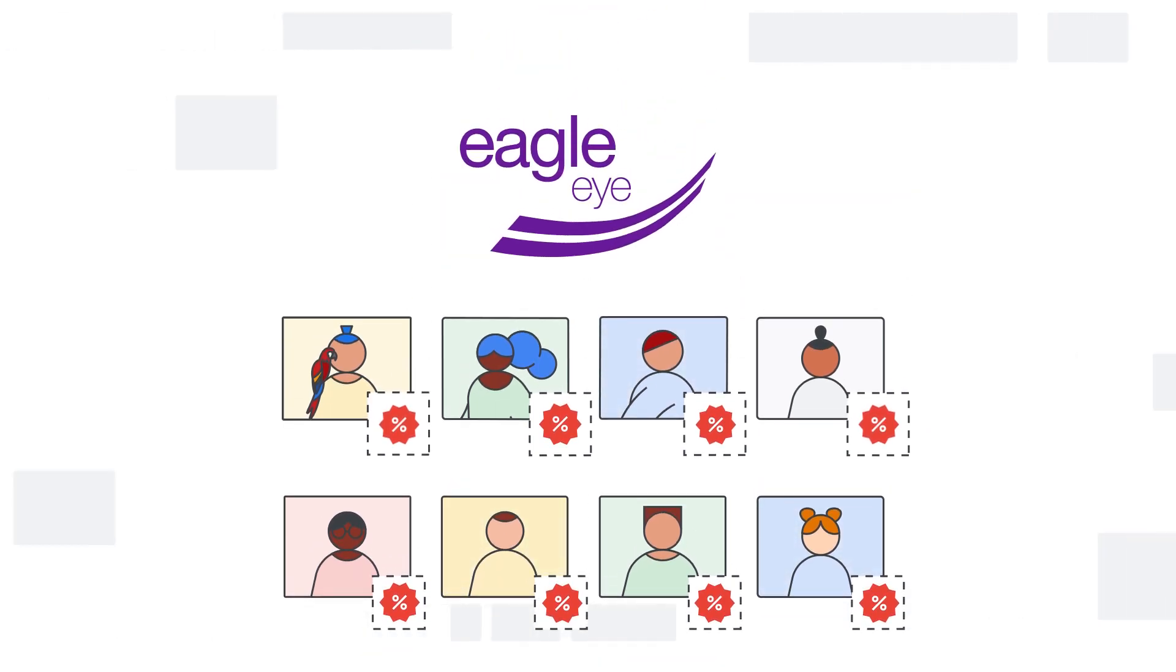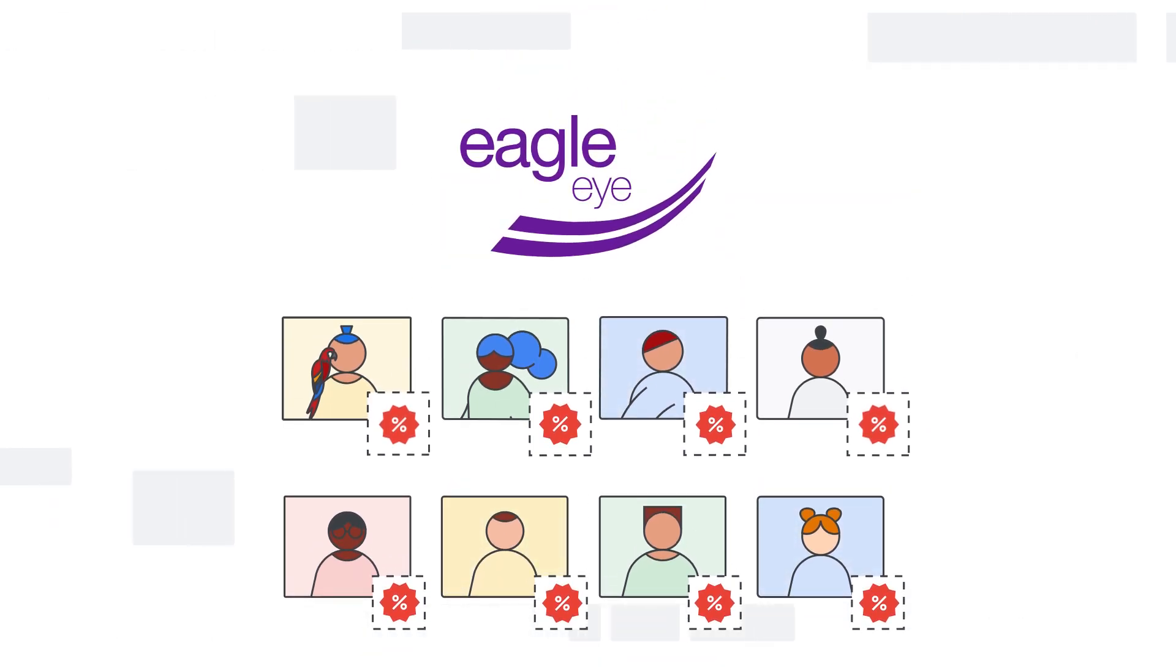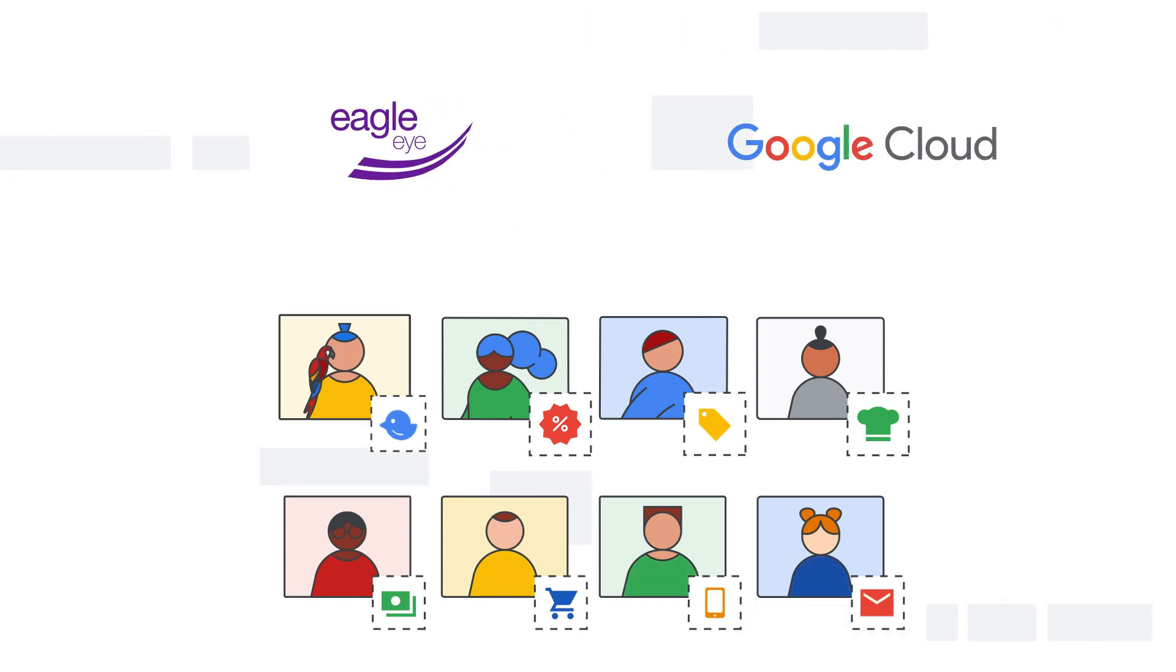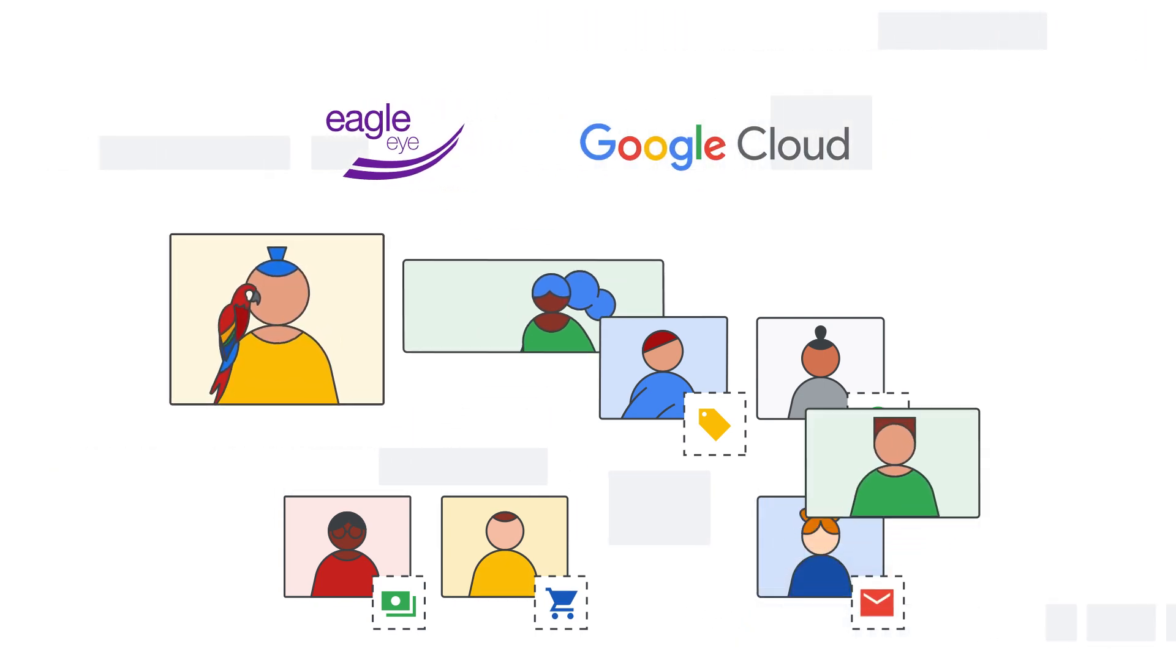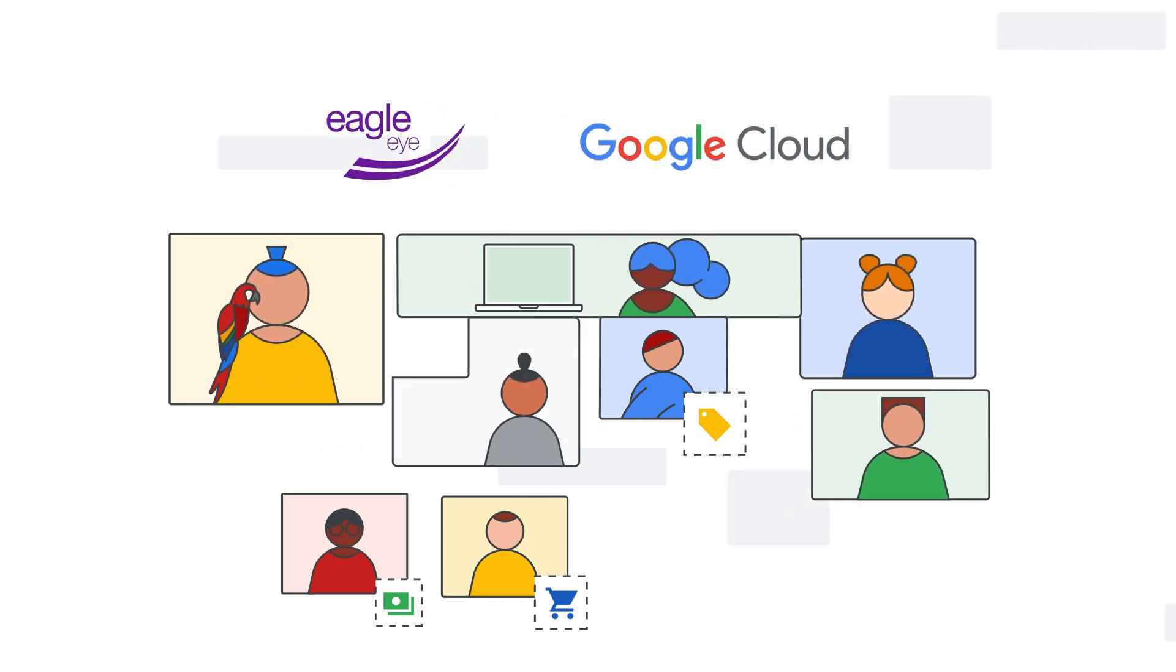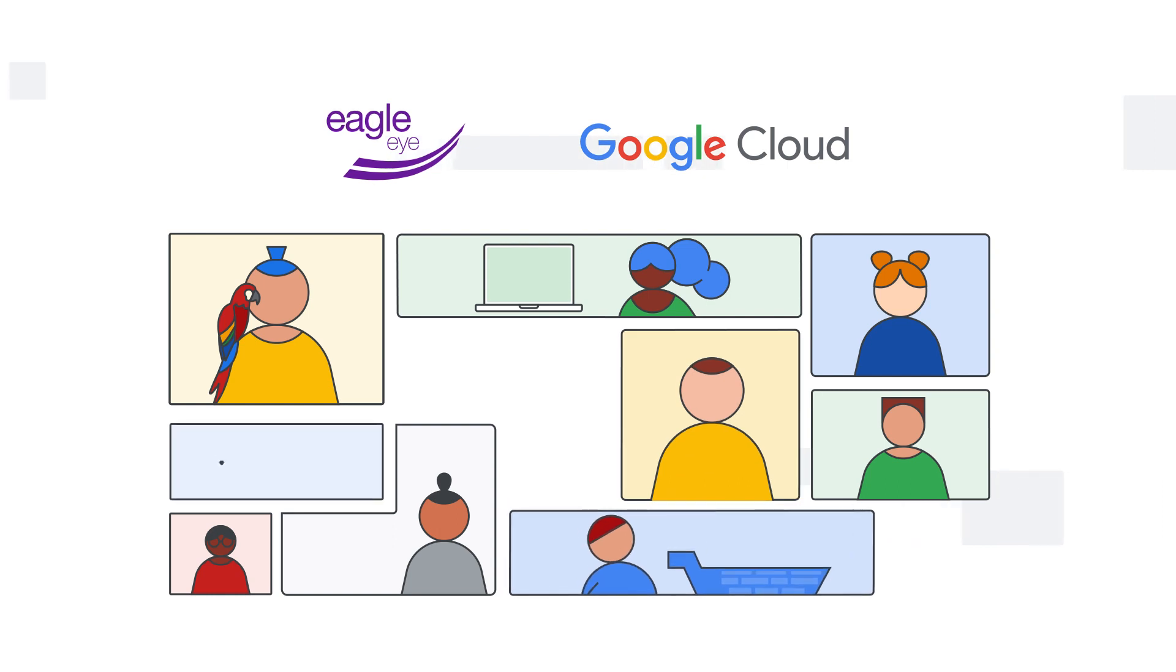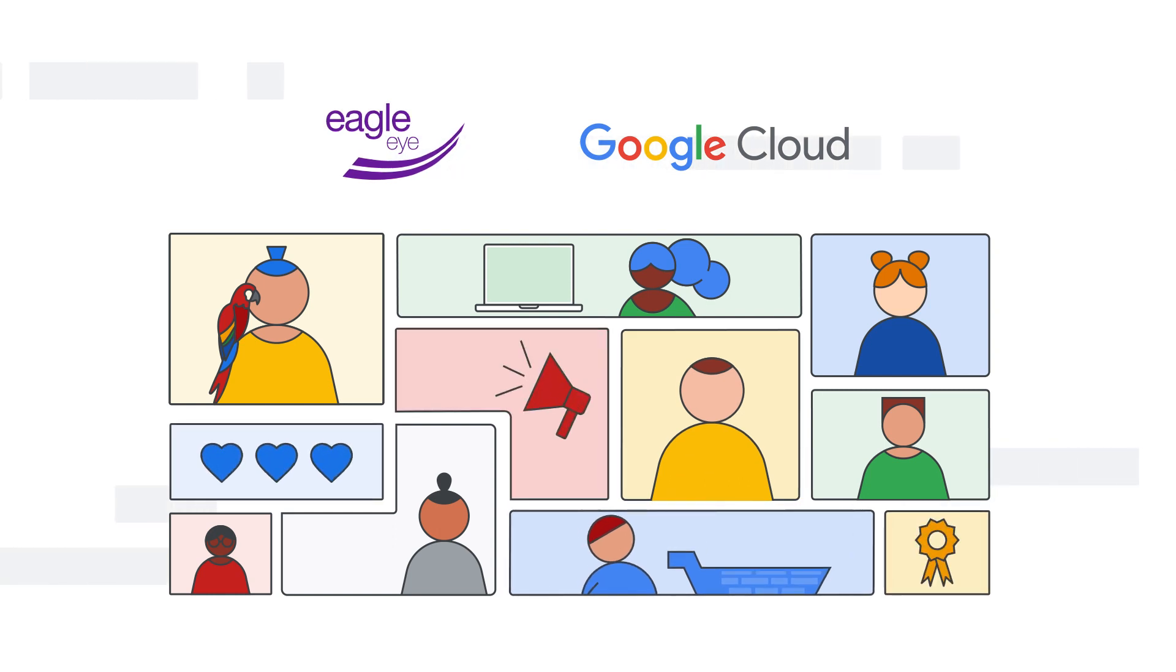With Eagle Eye, the long-held vision of omni-channel personalization can become a reality. Hosted exclusively on Google Cloud, Eagle Eye Air provides a hugely flexible and scalable loyalty and promotions platform.